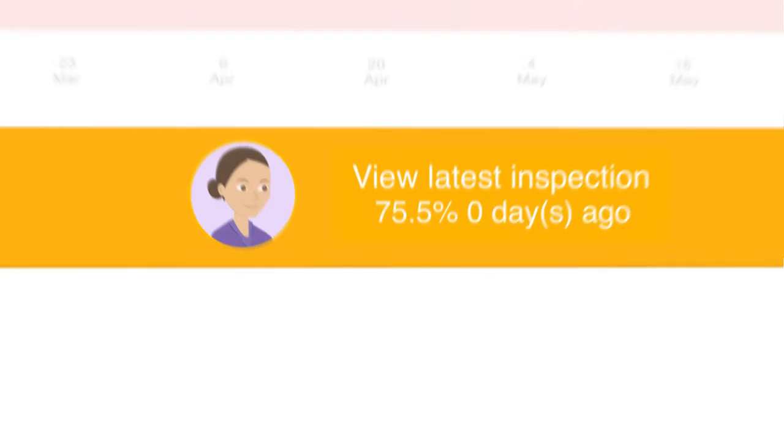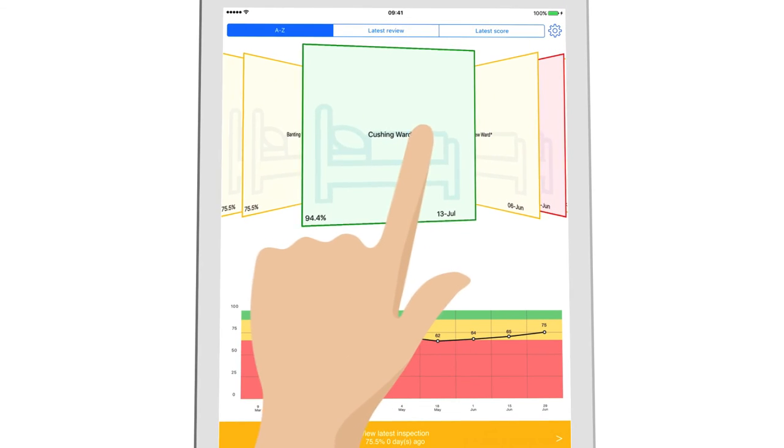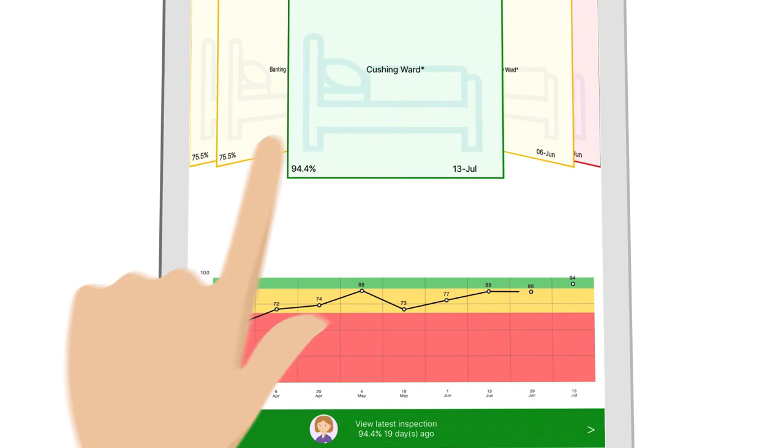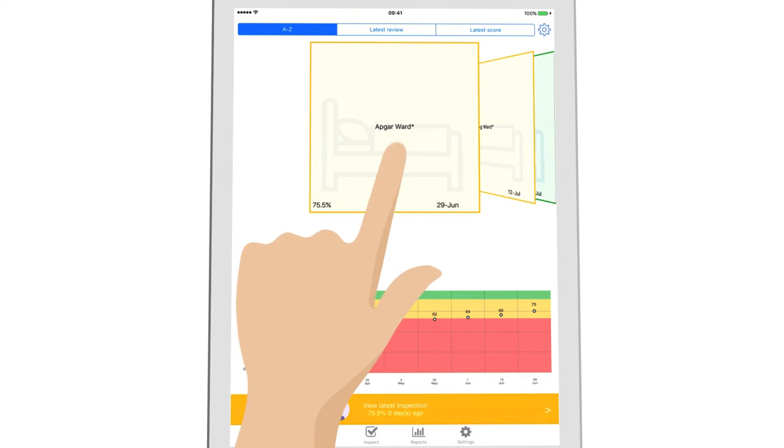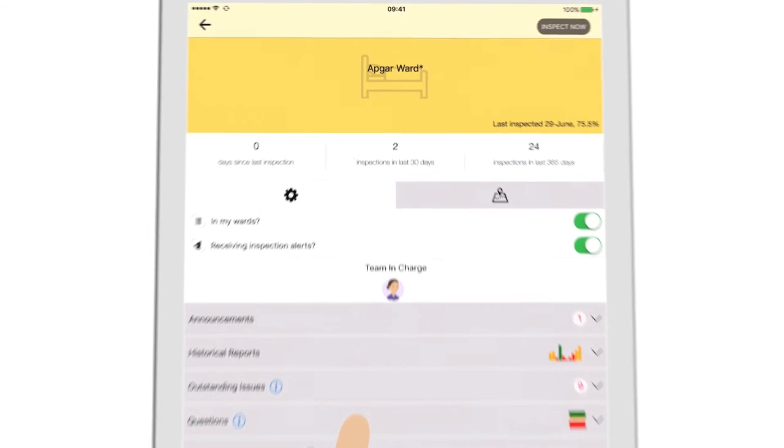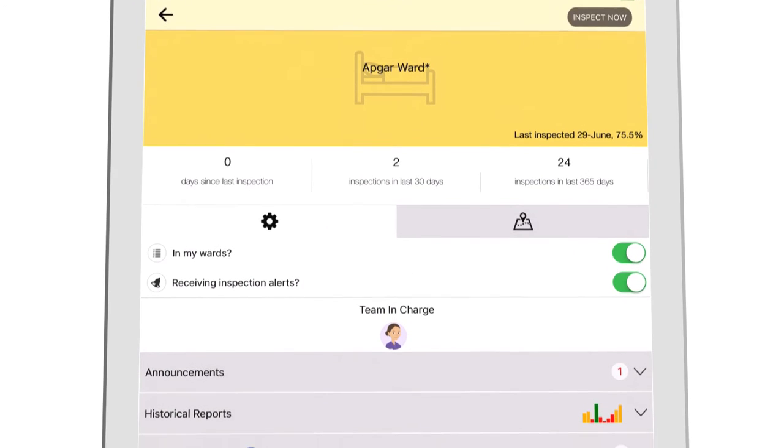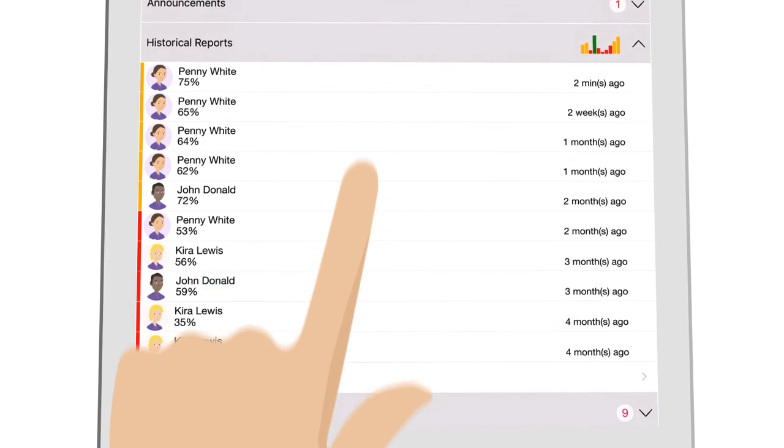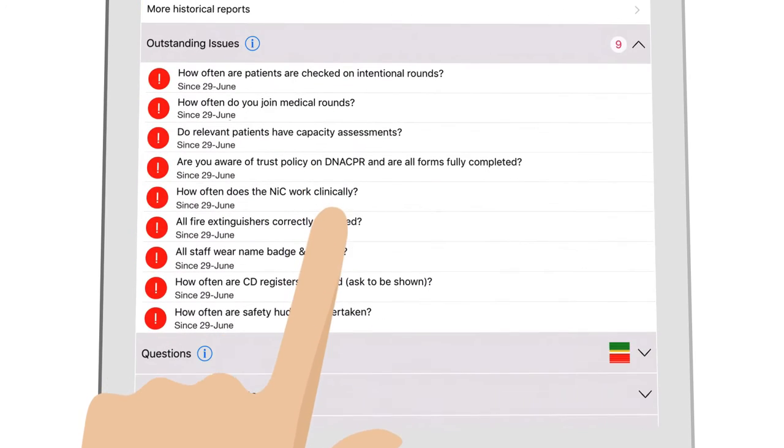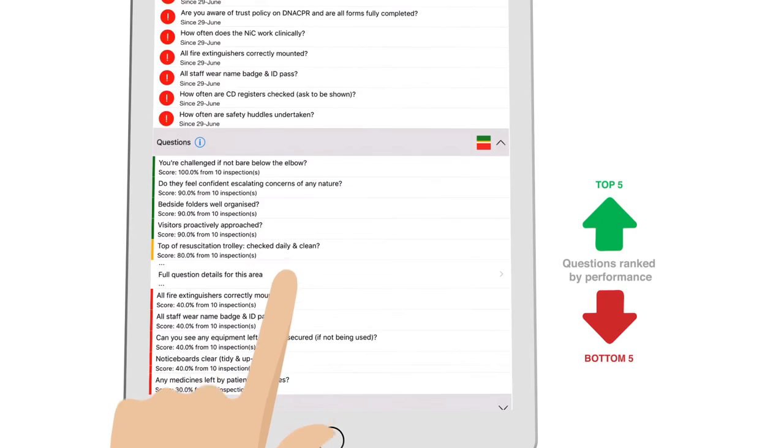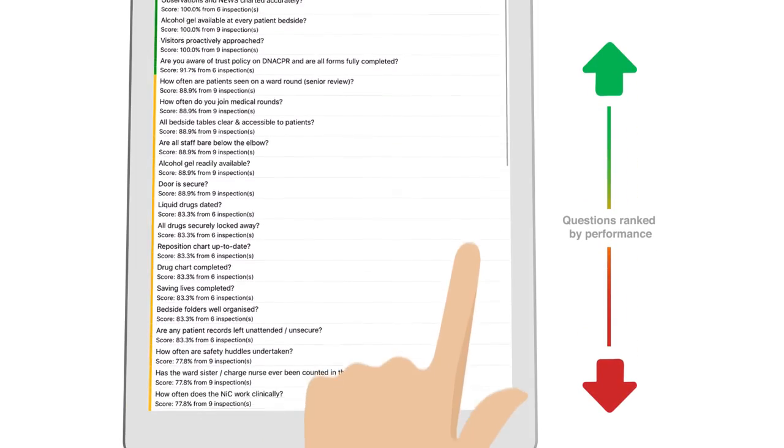Perfect Ward's automated live reporting puts relevant, up-to-date information at your fingertips, letting you see each area's performance at a glance, or review further to address the most vital quality issues and understand common problems.